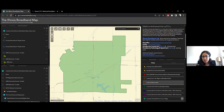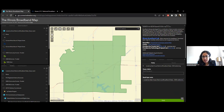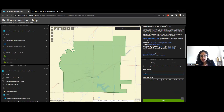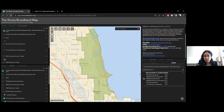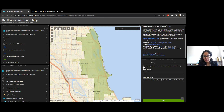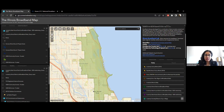Similarly, you can try the state house district — for example, select district 12 and apply. It creates a layer for that geography and provides information on speeds and technology, so you can further explore the different geographies available for this tool.